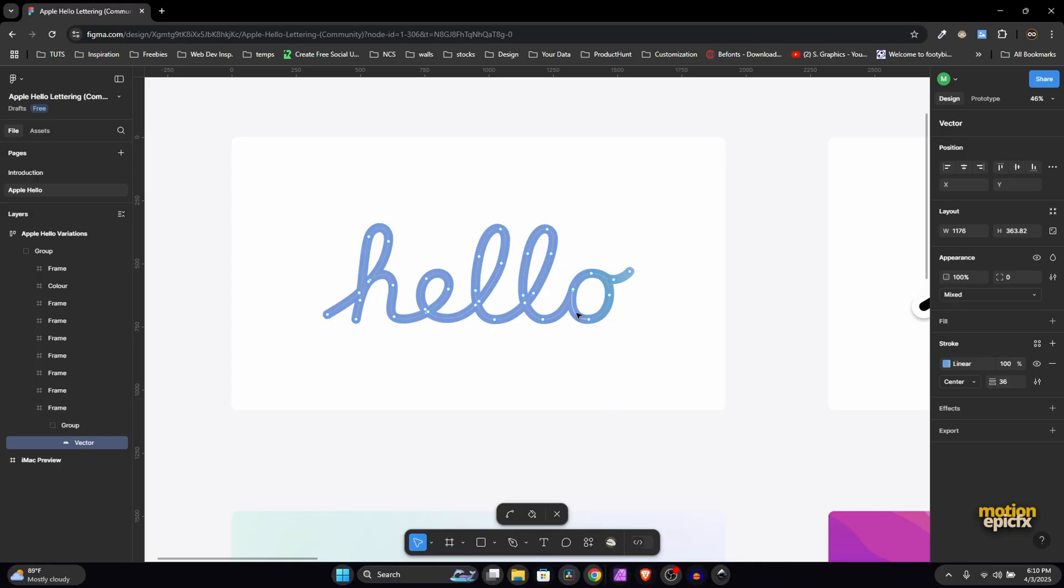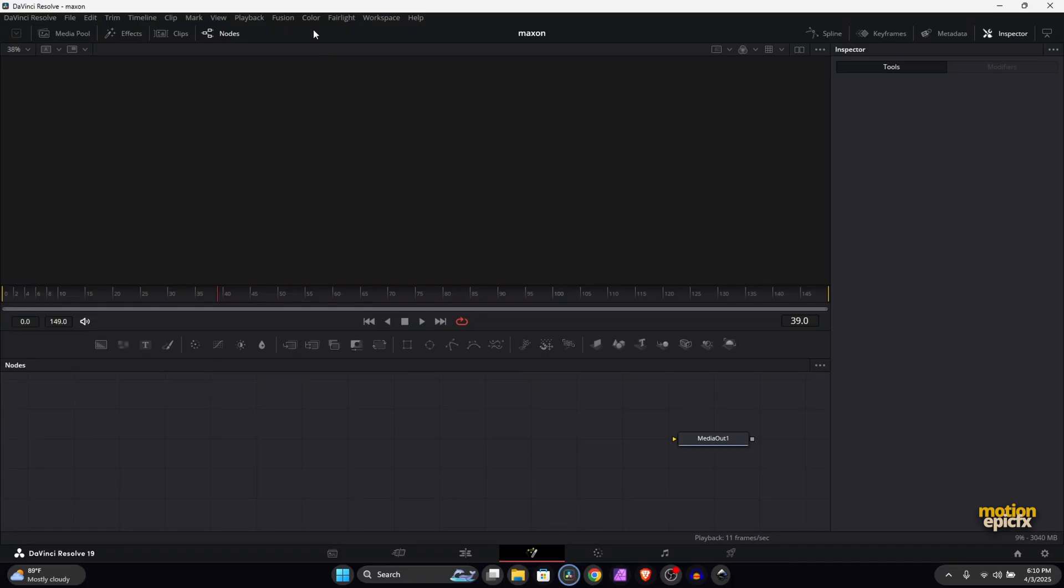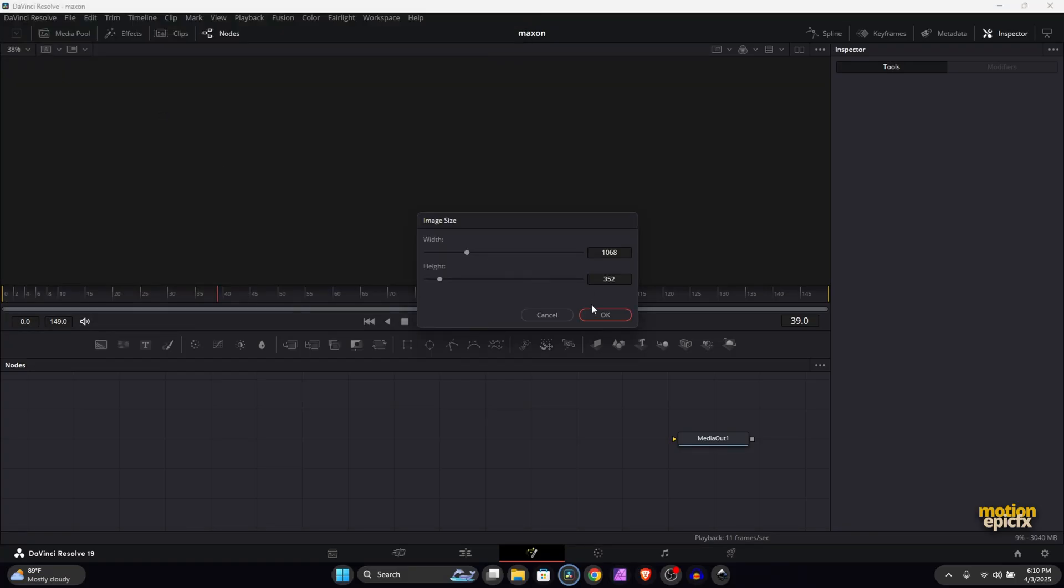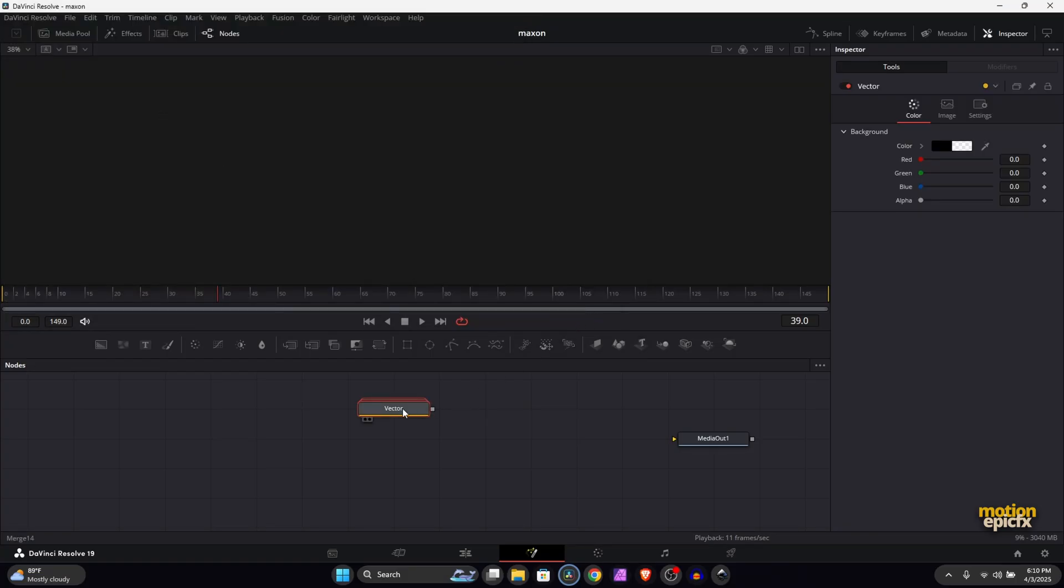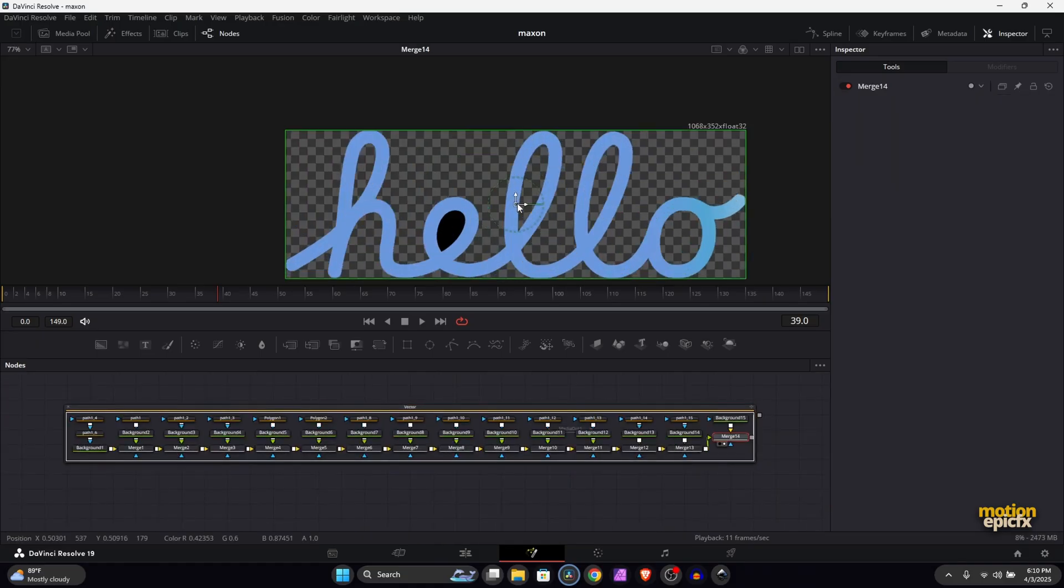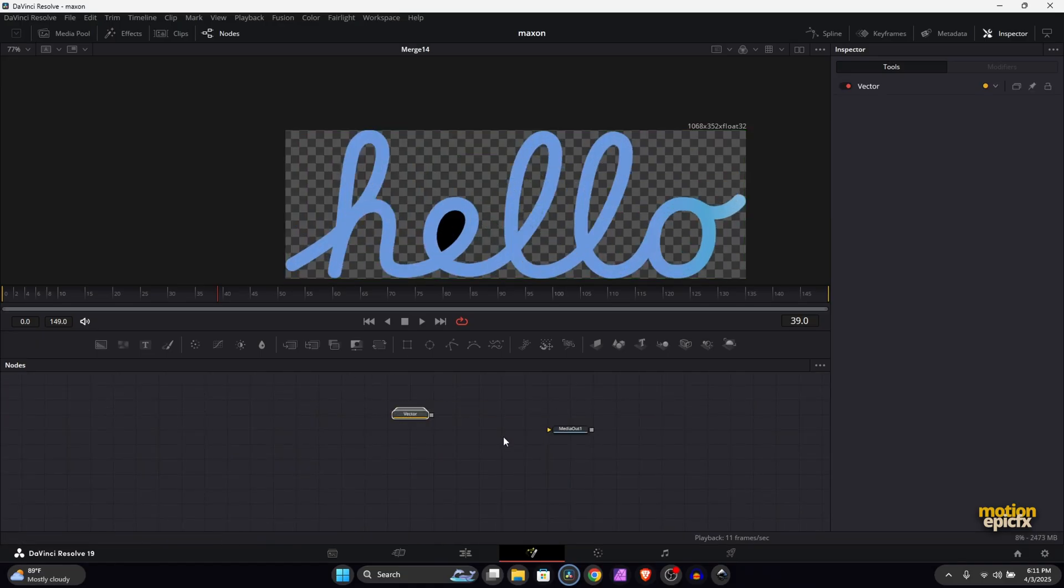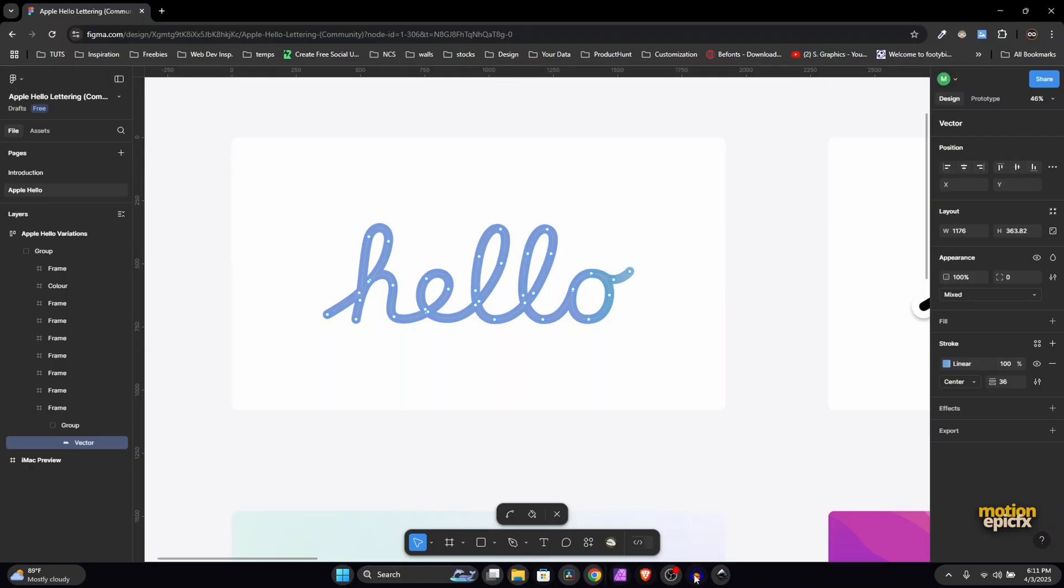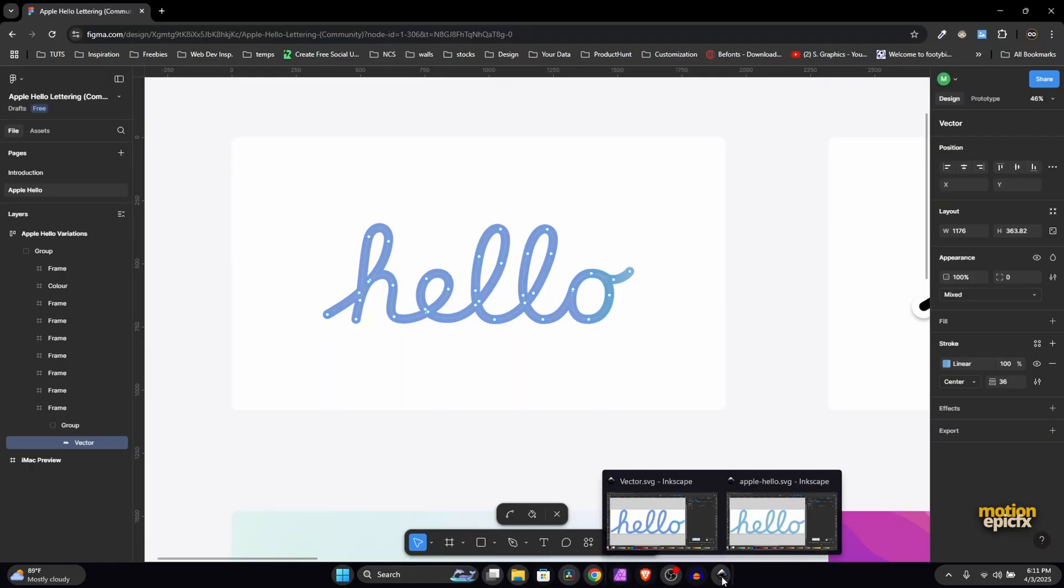If you export this as SVG and go to Fusion > Import SVG, you're actually going to notice that there are still a lot of nodes. I think this is how it's going to look - that's a lot of nodes to work with. That's not an ideal solution. Let's delete this.